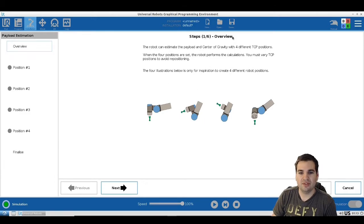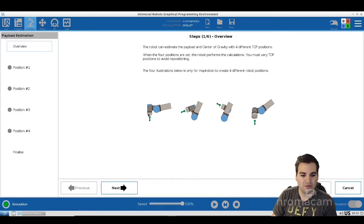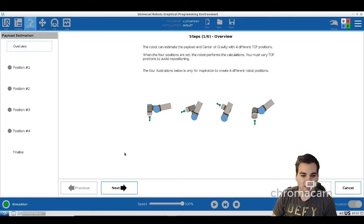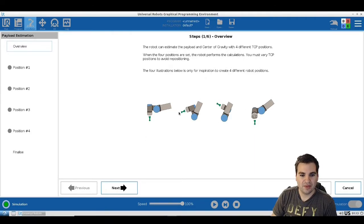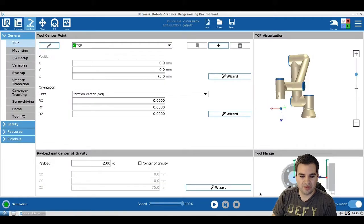Once you go into the wizard, there are steps one to six you can take. You have to set four different positions — as you can see here, we're not going to do that now, but you just follow the menus, set these four points, and click Finish. Once finished, the software will automatically calculate everything for you.